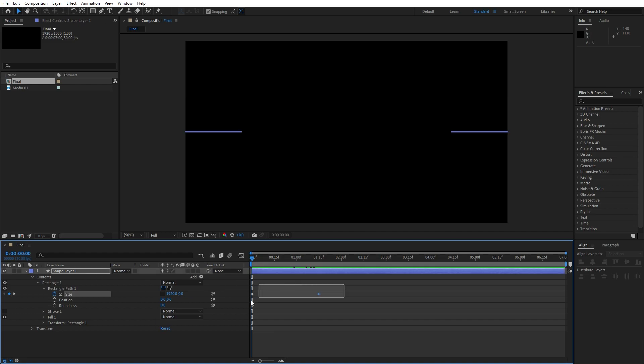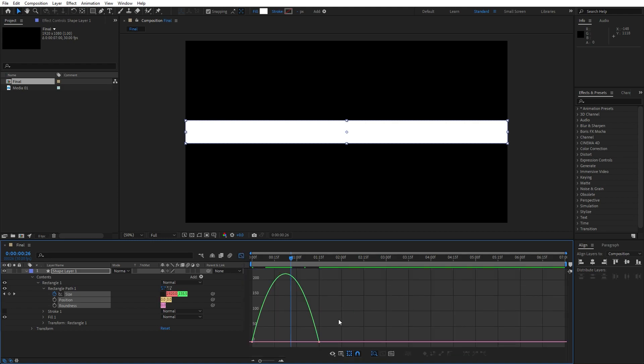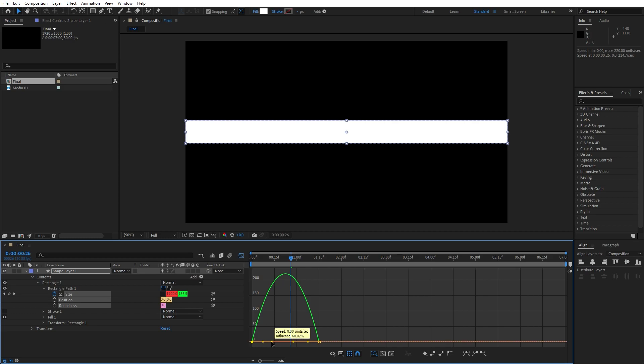OK, now select both of our keyframes, hit F9 to easy ease them, then go to graph editor and just draw a curve like this. For the speed influence it doesn't matter.